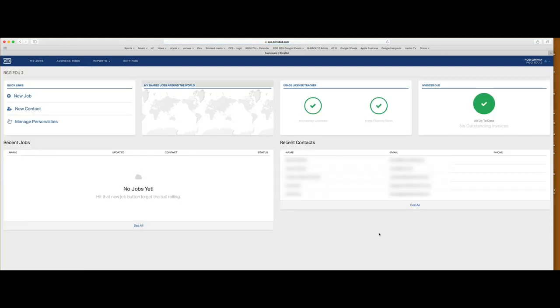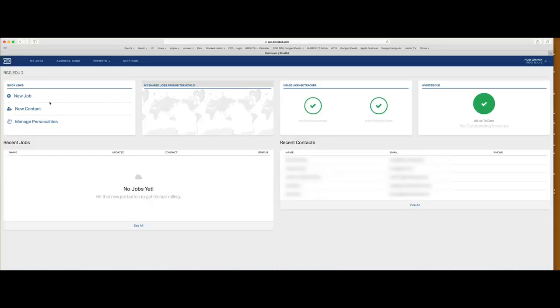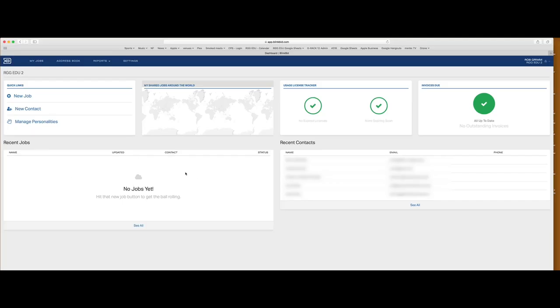This is the Blinkbid dashboard — what you're going to see from here on out as you open the application. It shows you where you exist in the Blinkbid universe at any given time. You can go straight into creating a new job or add new contacts. This little map shows any jobs you currently have shared. One of the great features of Blinkbid is that you can share projects with other Blinkbid users, allowing you to interactively work on estimates. Anybody it's shared with can make changes, and there's a log showing what's been changed, who changed it, and what line item.